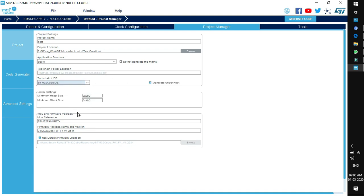Linker Settings offers control over heap size and stack size, which you can modify based on requirements. Next is MCU and Firmware Package — this is the CubeF4 package we added using the install and remove application. This is the firmware package used for generating code, and this is the default firmware location.